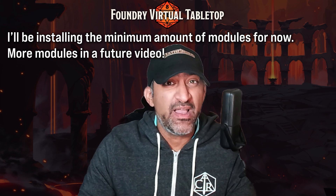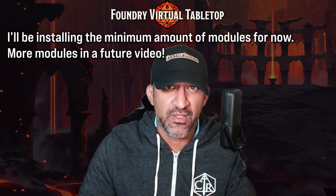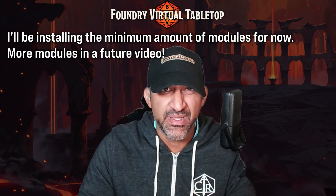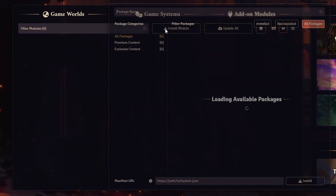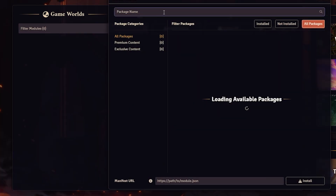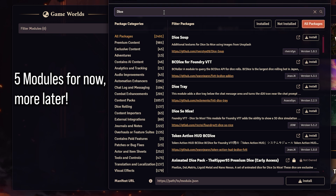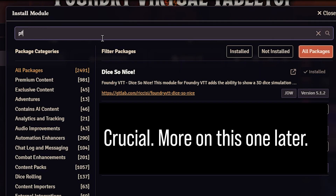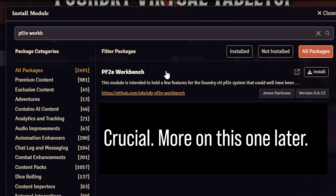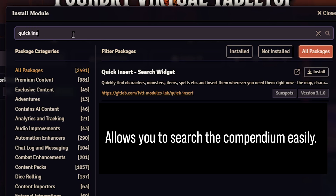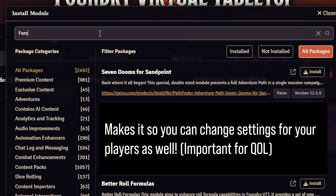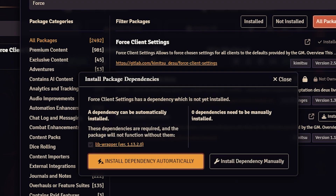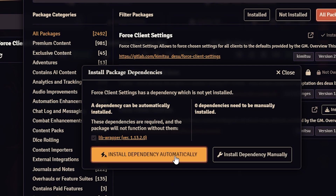You can technically survive with just the base system, but I'm going to install a few quality-of-life modules to make things a little bit easier. Go to the Add-on Modules tab and click on Install Module. Here are the five modules I recommend: Dice So Nice, PF2E Workbench, Quick Insert, Force Client Settings — and make sure you install the dependency as well.